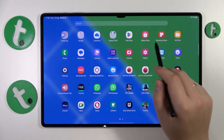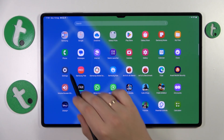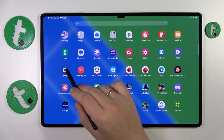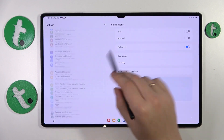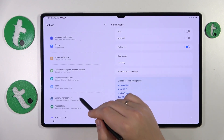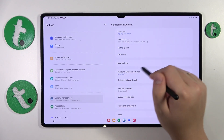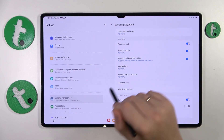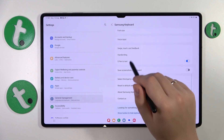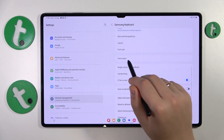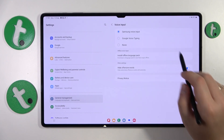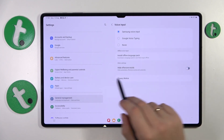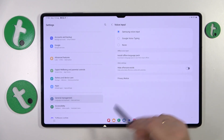To start, you will need to launch Settings, then enter the General Management category, onwards go for the Samsung Keyboard Settings, then Voice Input, and turn off this toggle over here.